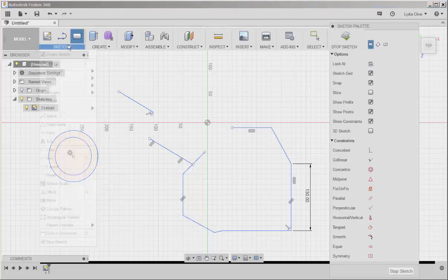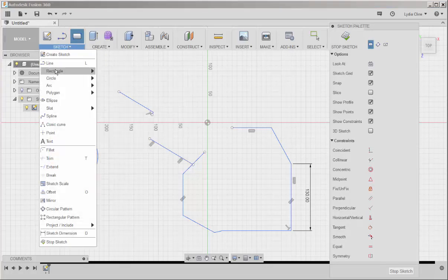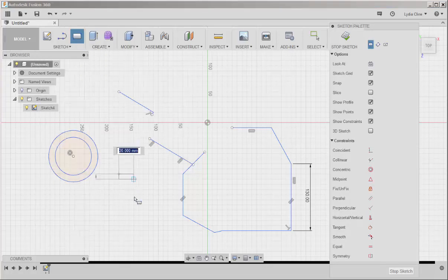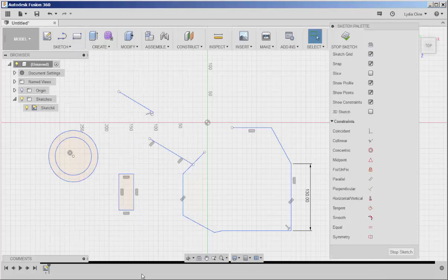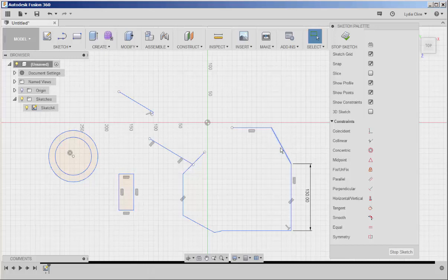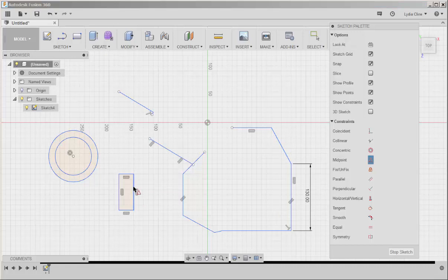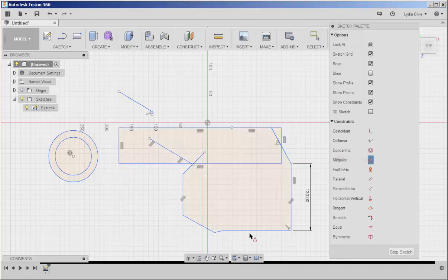Let me draw another rectangle. What if I want the midpoint of this rectangle to be right here? I'll click the midpoint constraint, click this line, click this line, and it stretched it all the way over here.